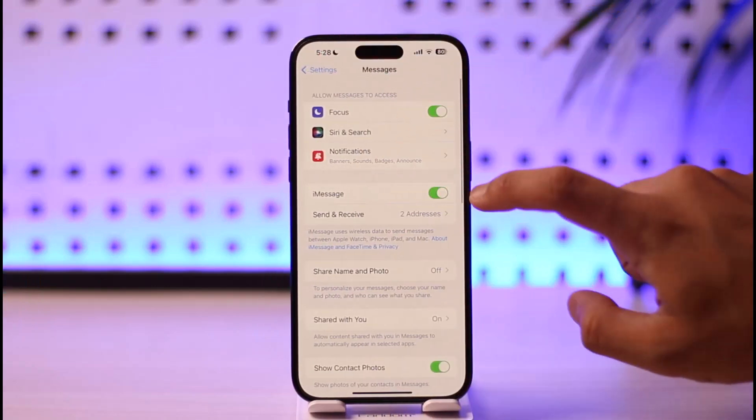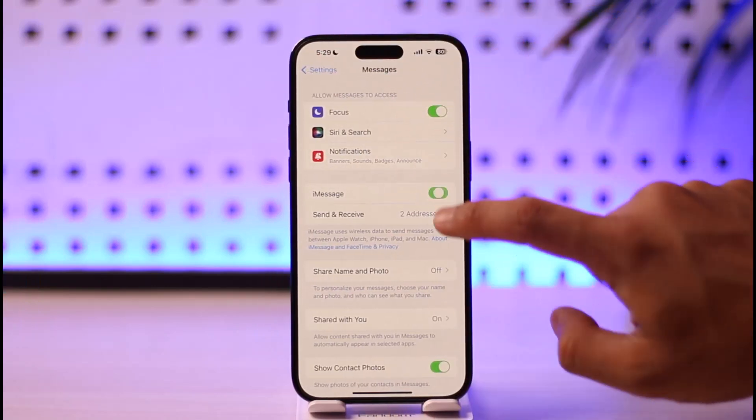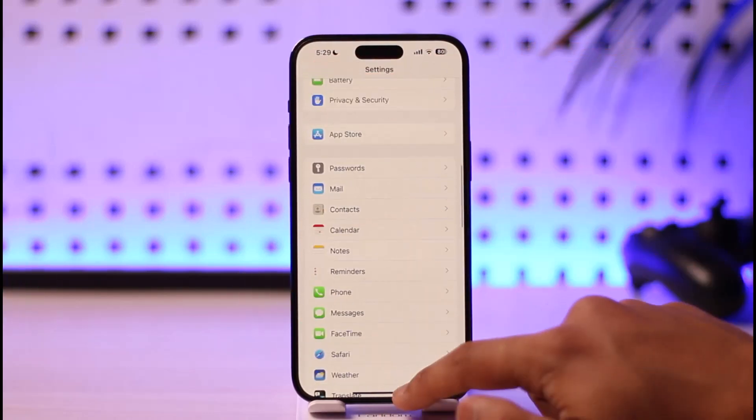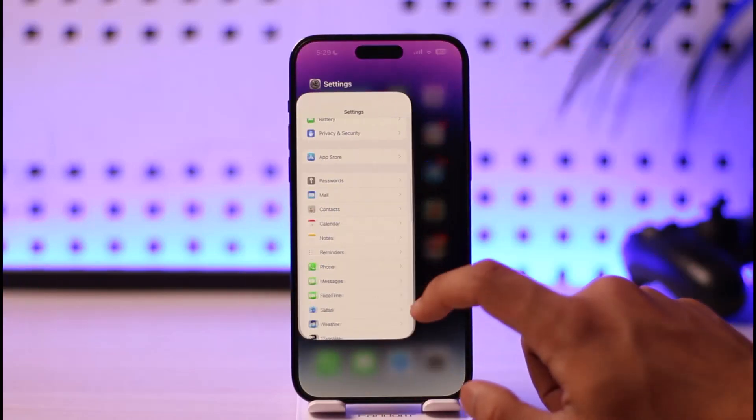Now if you want, you can also choose to simply turn off iMessage. This way you can sign out of iMessage on iPhone.